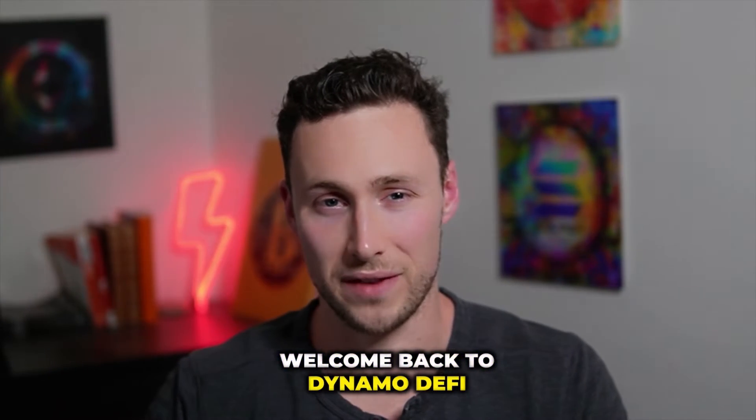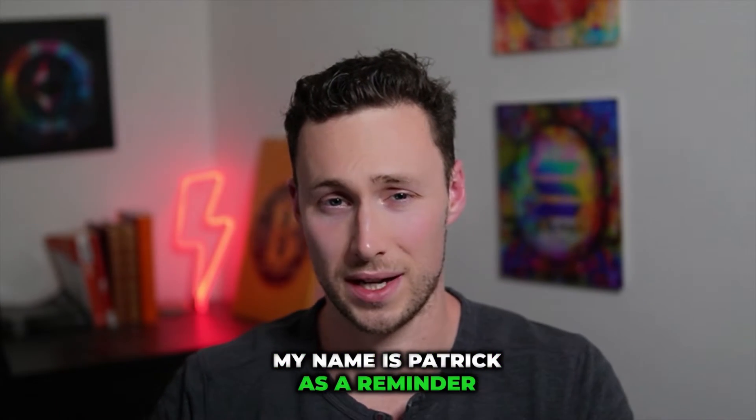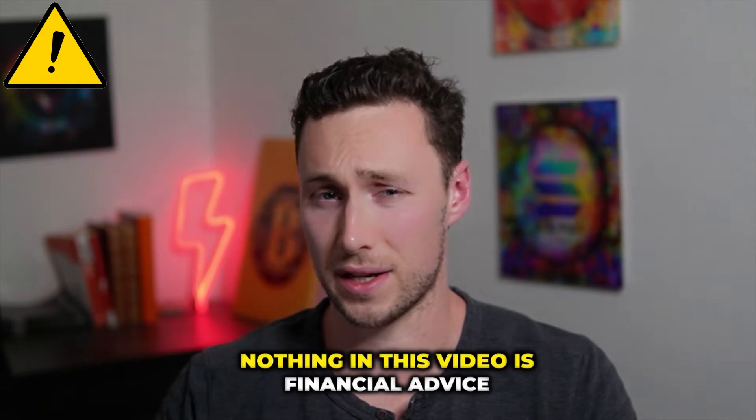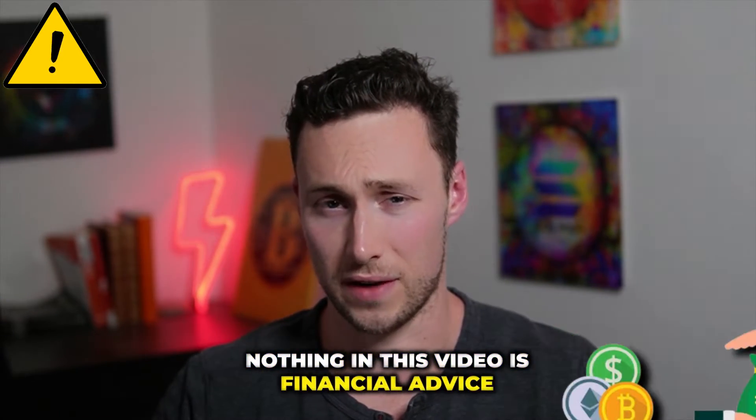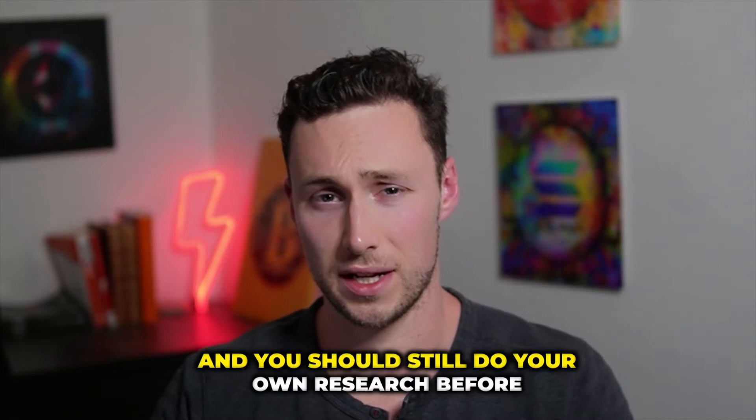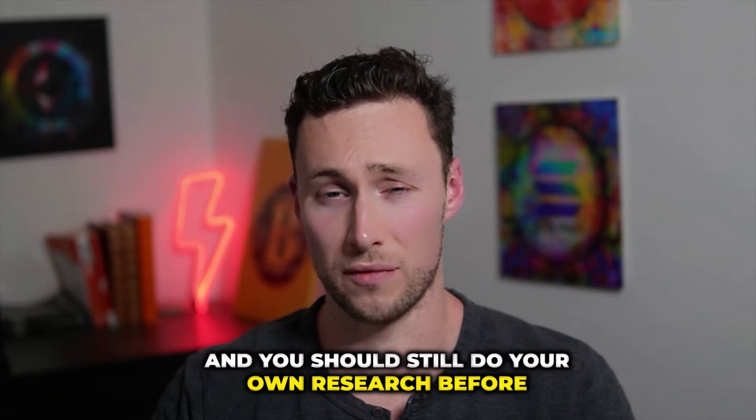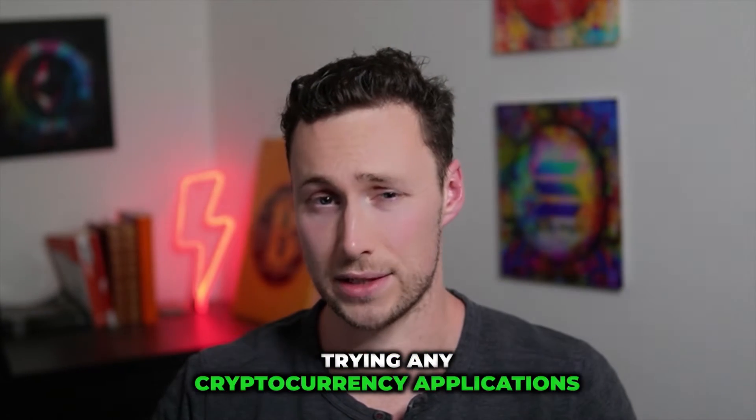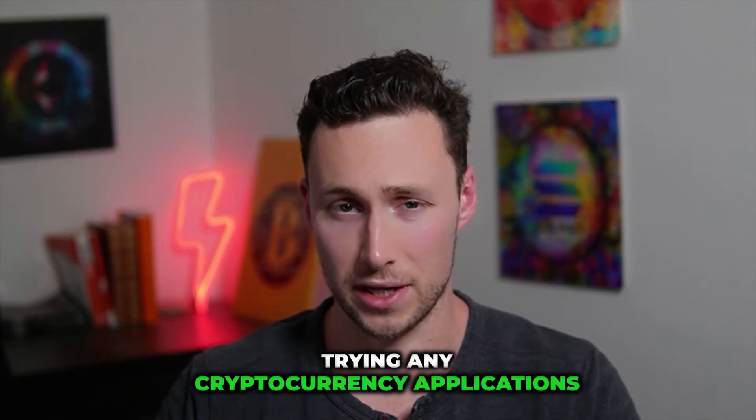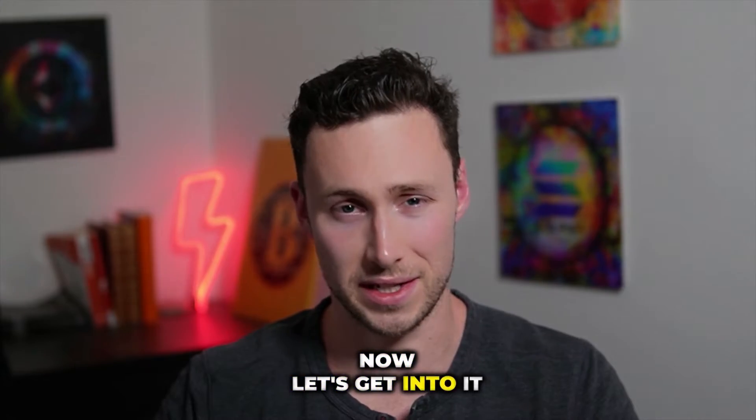Welcome back to DynamoDeFi, my name is Patrick. As a reminder, nothing in this video is financial advice and you should still do your own research before trying any cryptocurrency applications. Now let's get into it.